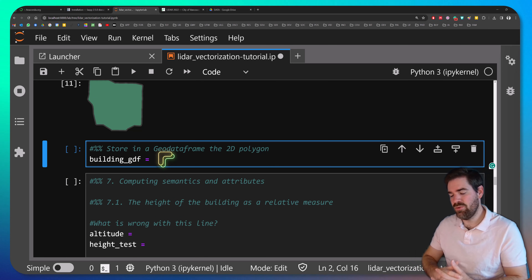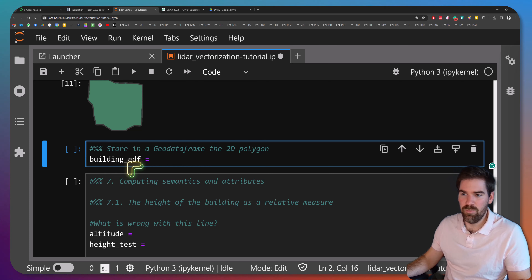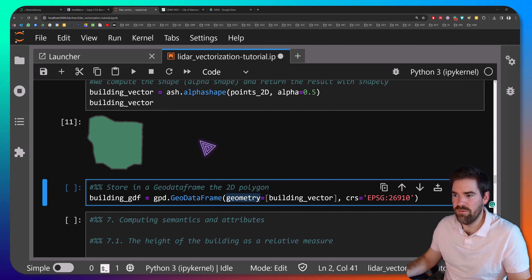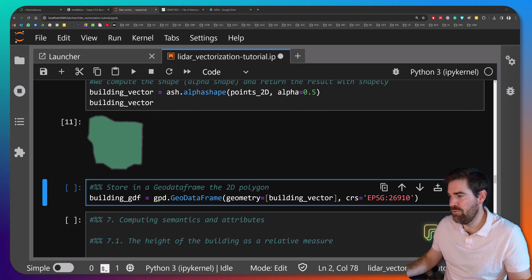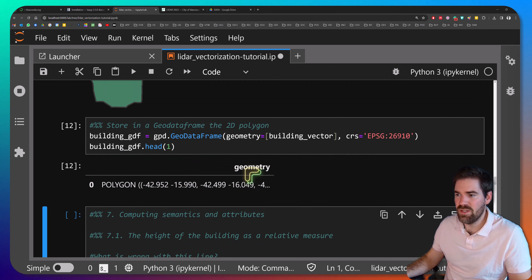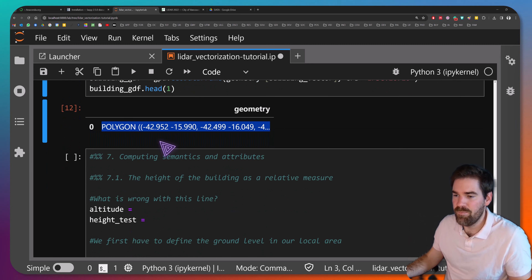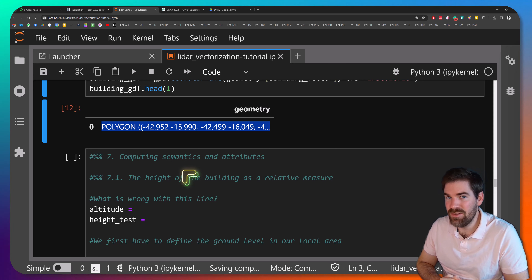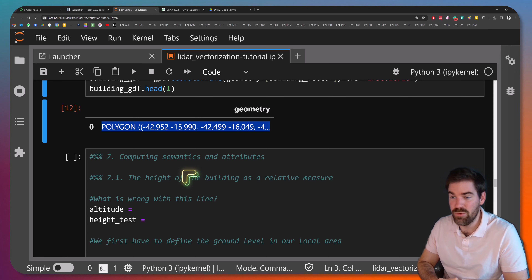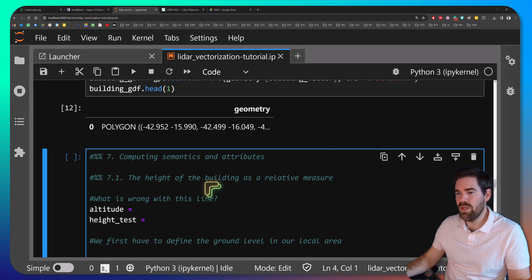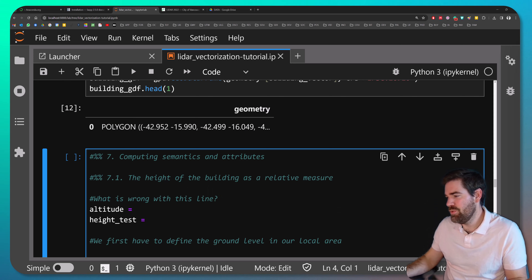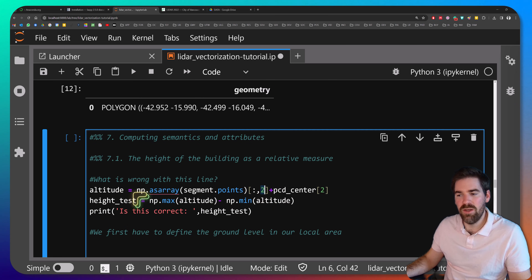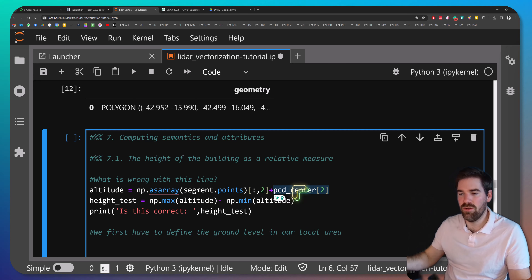Now let's store this information using GeoPandas. We create a GeoDataFrame called 'building_gdf' by calling gpd.GeoDataFrame, passing the geometry as 'building_vector' and the CRS. Printing building_gdf.head() shows a geometry column containing a polygon stored in a GeoDataFrame entity. Now for computing height: we can get the altitude by taking the Z values of all points and adding the Z translation to get real-world coordinates, then use max minus min of the segment.